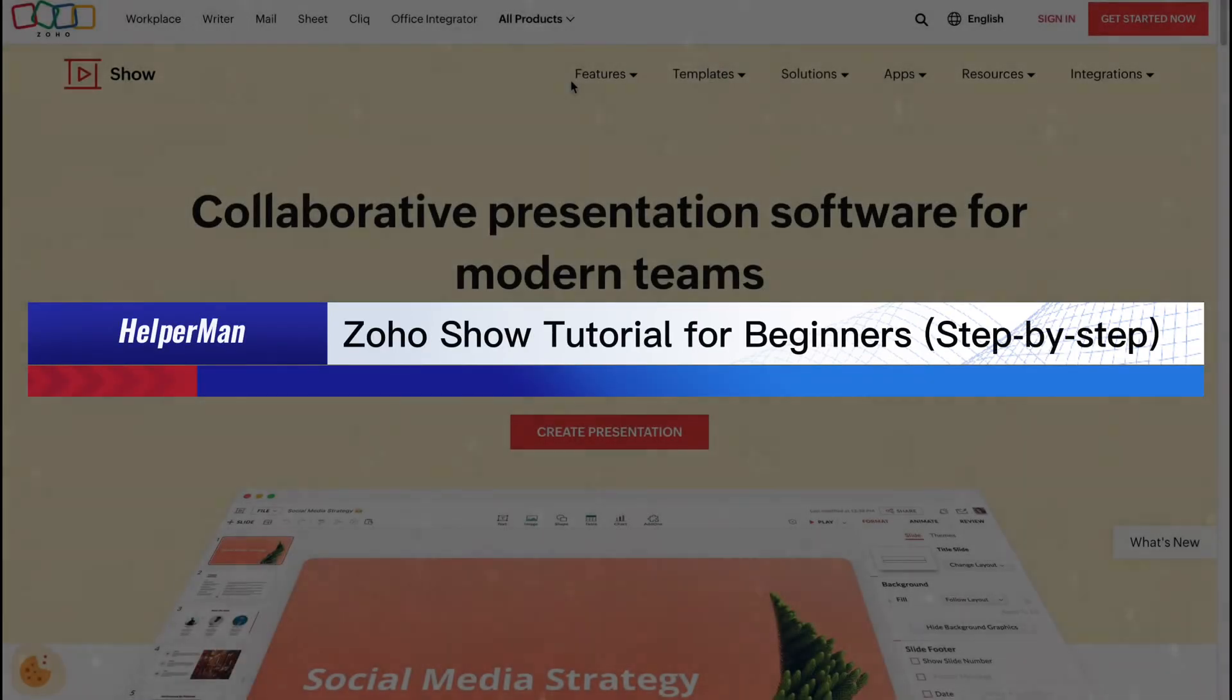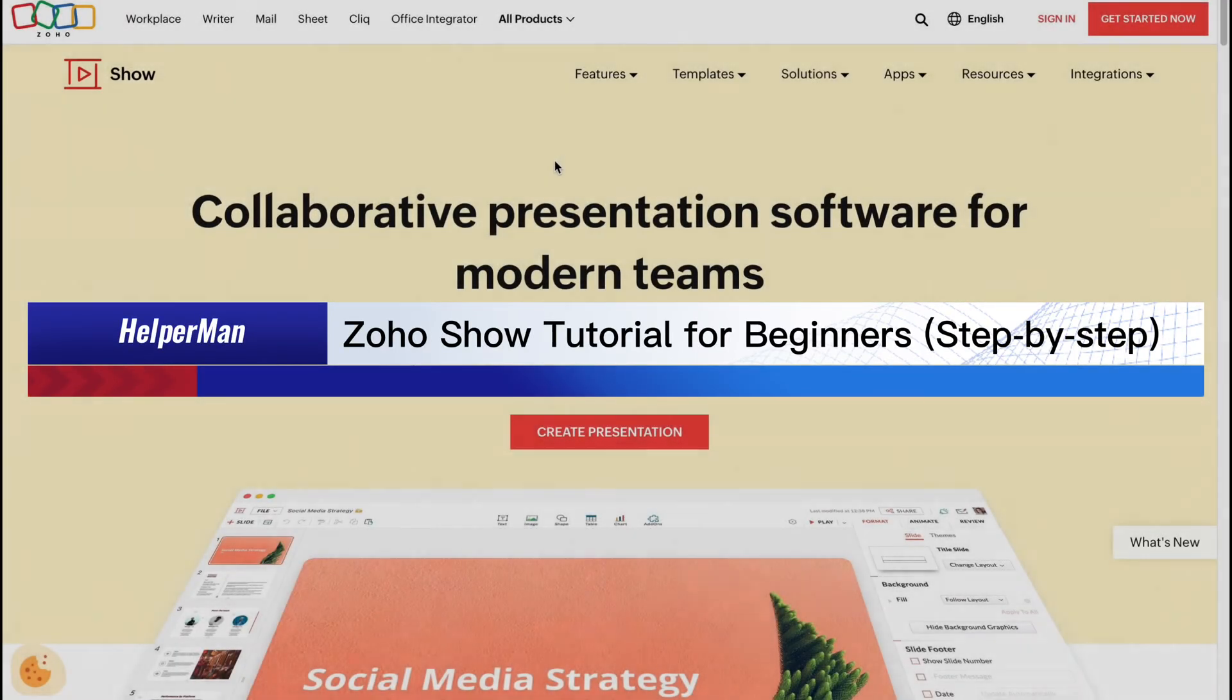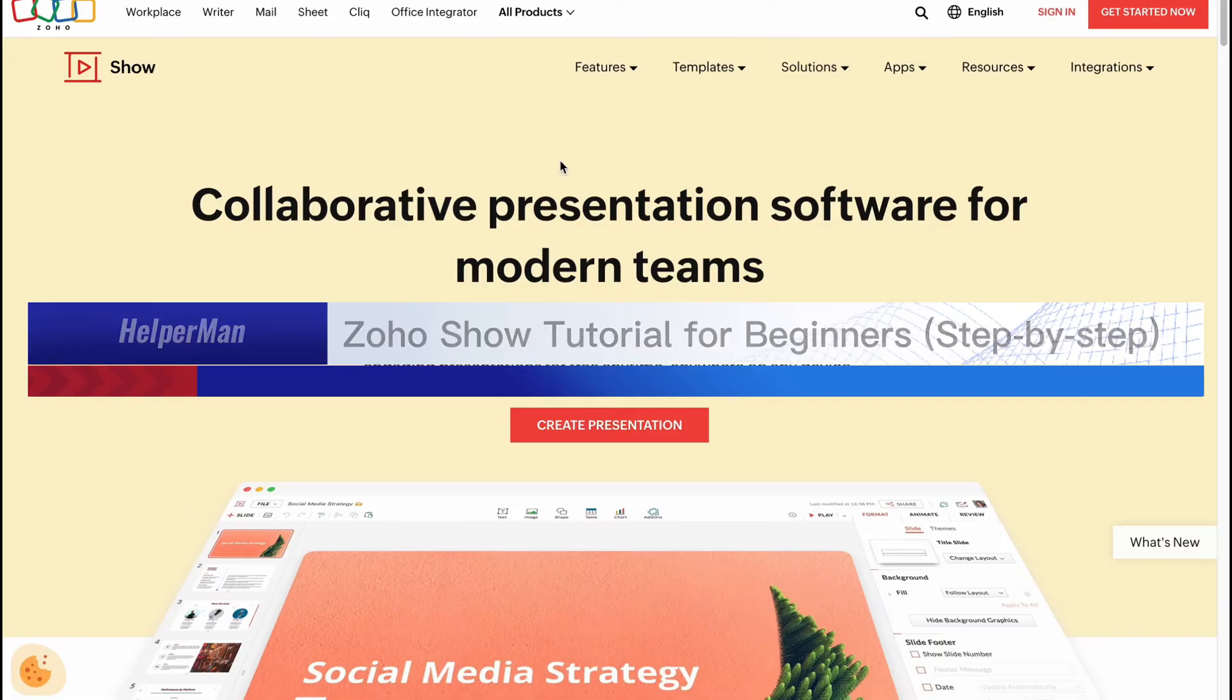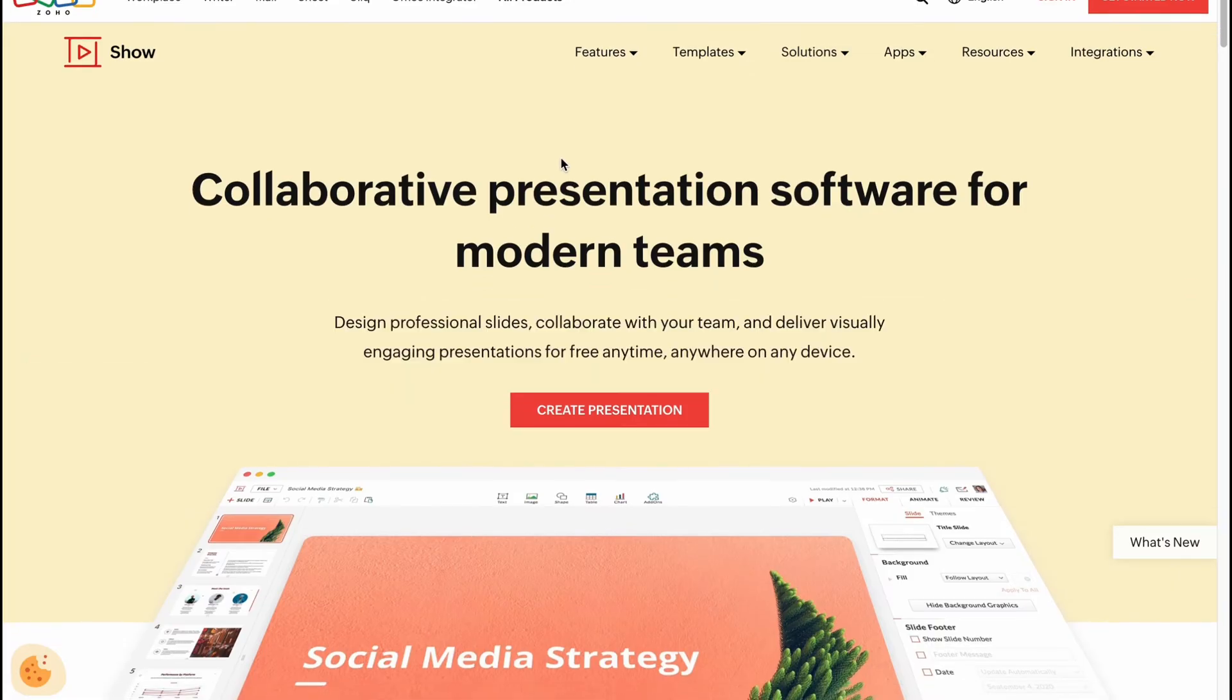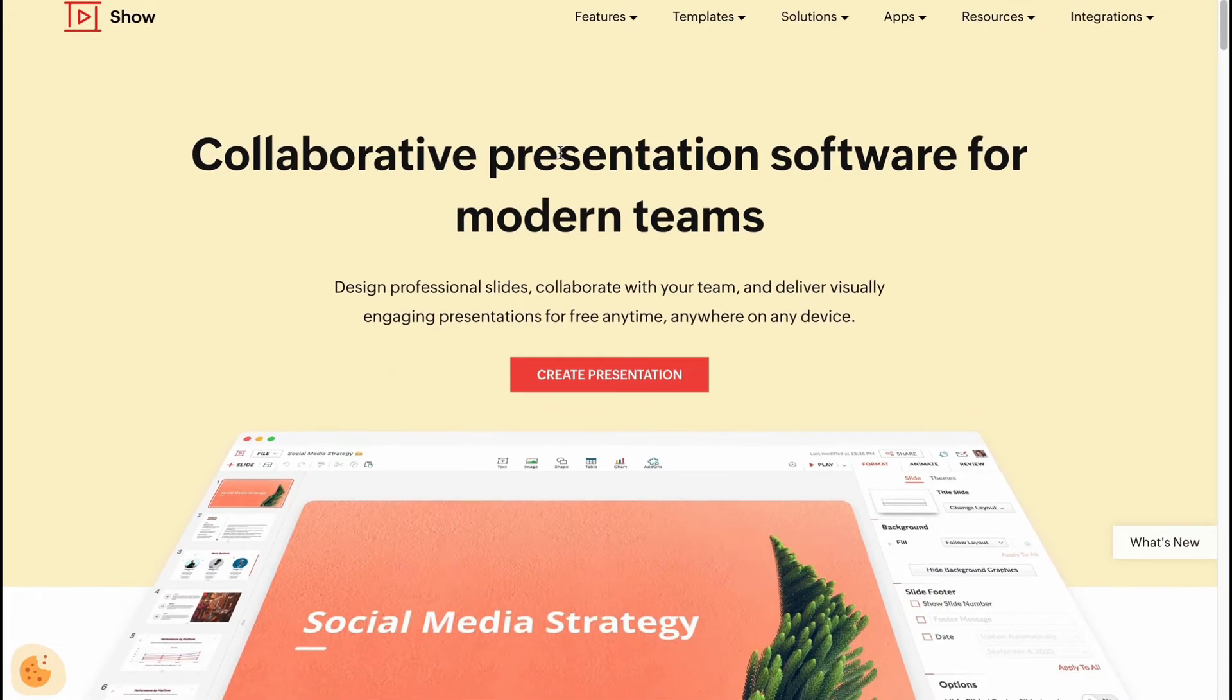Zoho show tutorial for beginners step by step. Hello guys, Celia here and in this video I'm going to show you how we can use presentation software by Zoho.